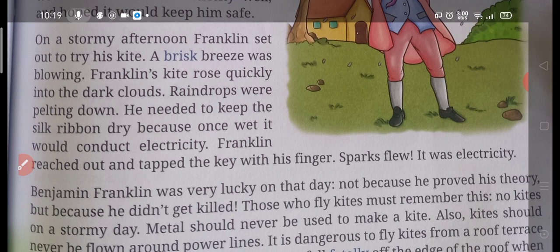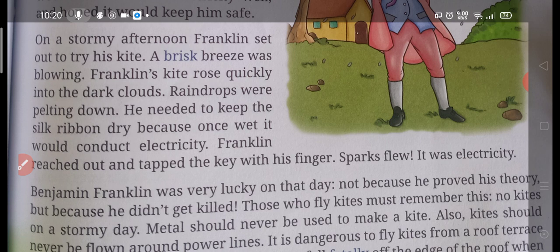On a stormy afternoon, Franklin set out to try his kite. A brisk breeze was blowing. Franklin's kite rose quickly into the dark clouds. Rain was pelting down. He needed to keep the silk ribbon dry because once wet, it would conduct electricity. As he started flying the kite, the main thing was that he needed to keep the silk ribbon dry, because if it got wet it would let the electricity pass through and Franklin could get harmed.